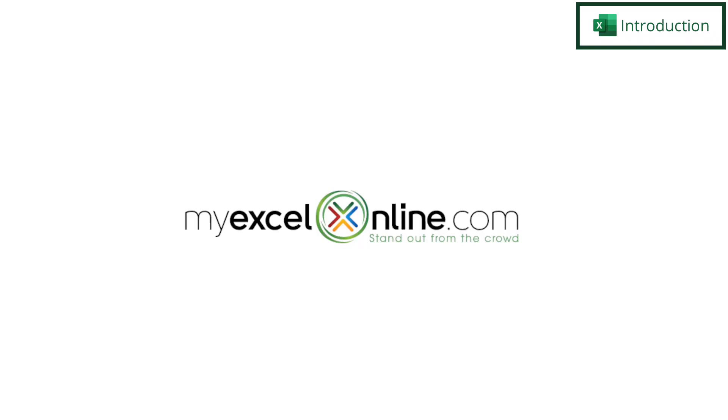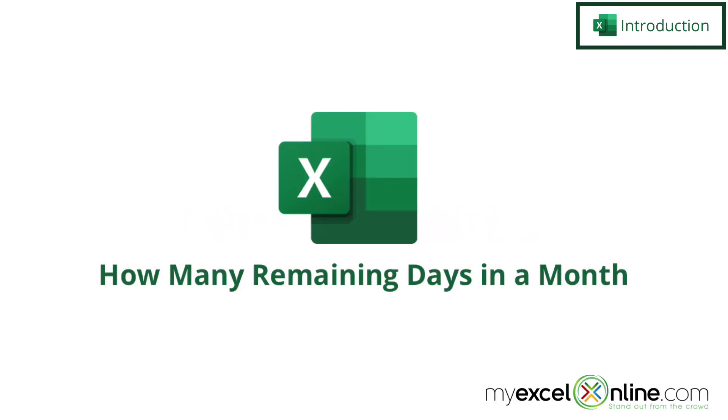Hi, and welcome back to MyExcelOnline.com. Today we are going to show you how to calculate the date that's at the end of the month, and then calculate how many more days there are until the end of the month in Microsoft Excel.